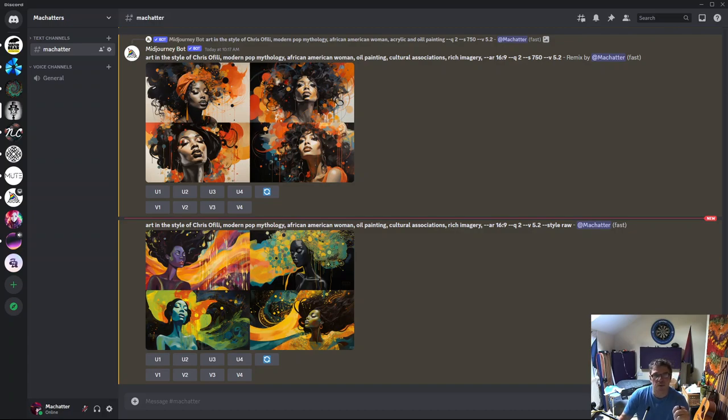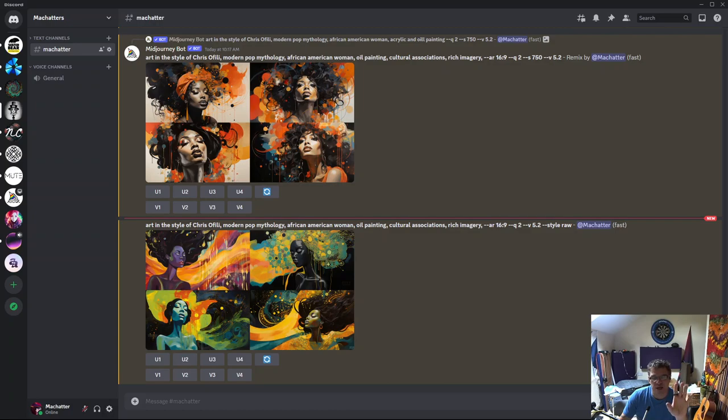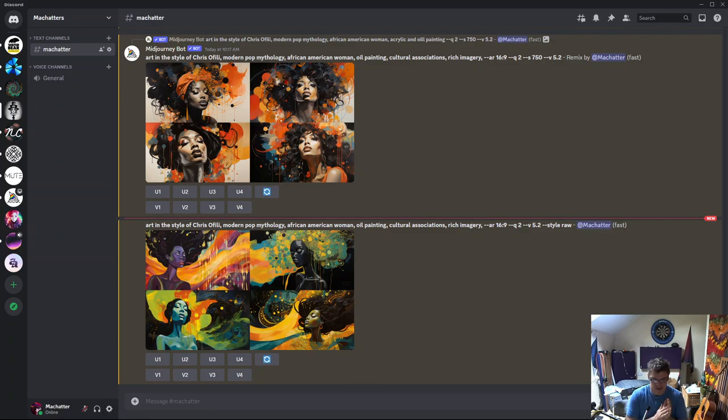Okay, the next one we're doing. Hi there, welcome back to the channel. Again, doing some more artists and styles.